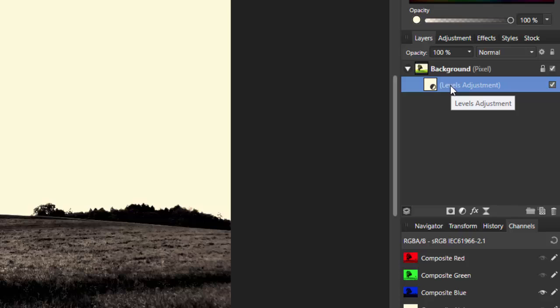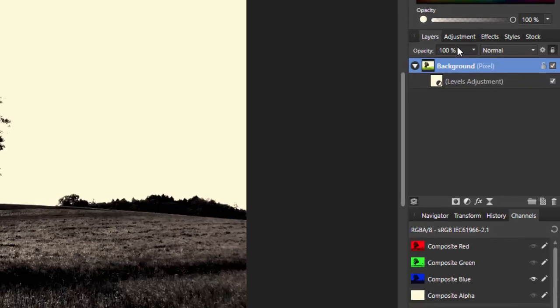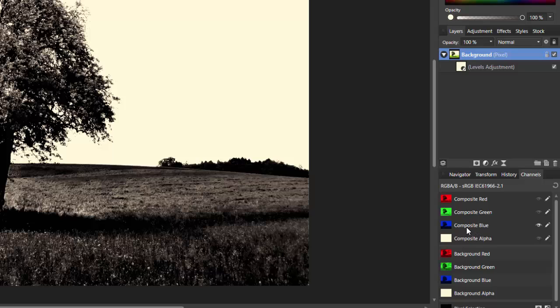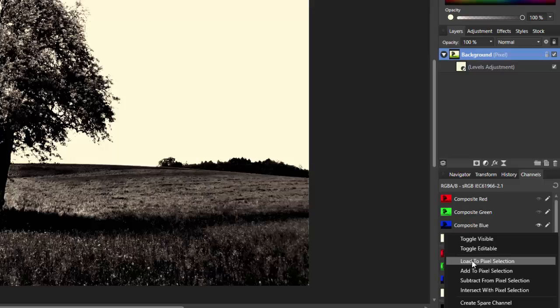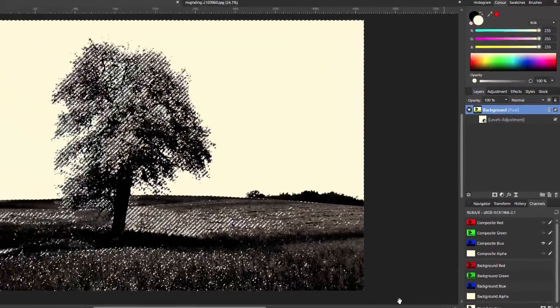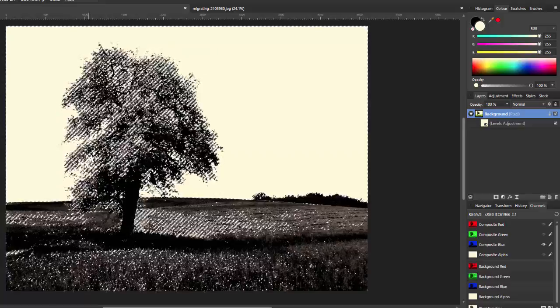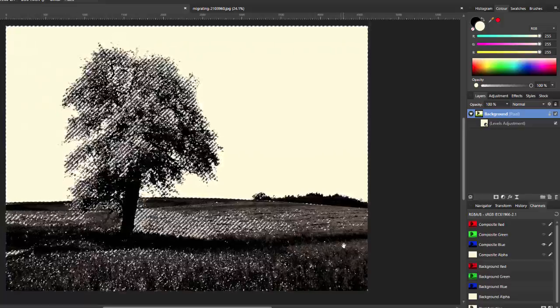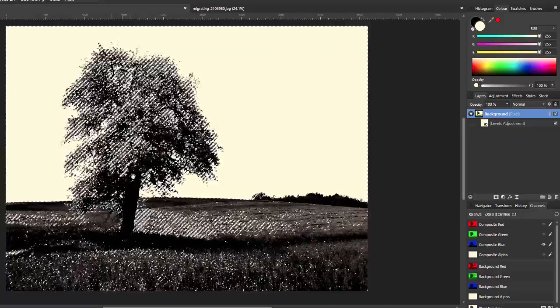Now what you want to do is to click on the background layer, so you're selecting all of the parts of that layer. And then come to the blue channel that you have visible, right click on that and click on load to pixel selection. And you should have all these marching ants here of where the selections are being made.